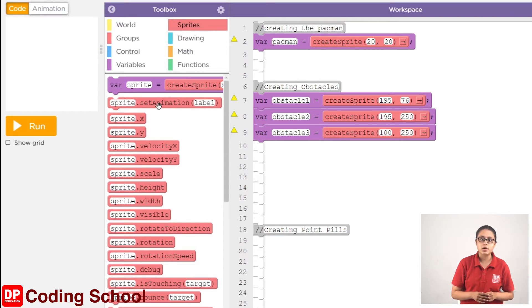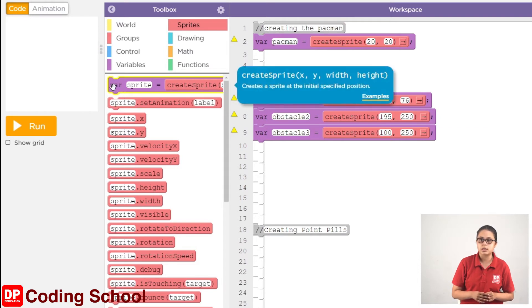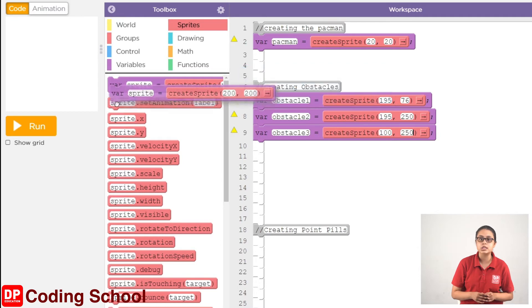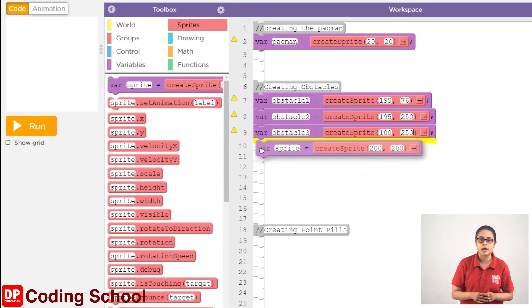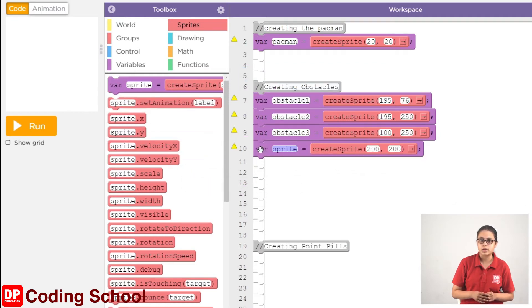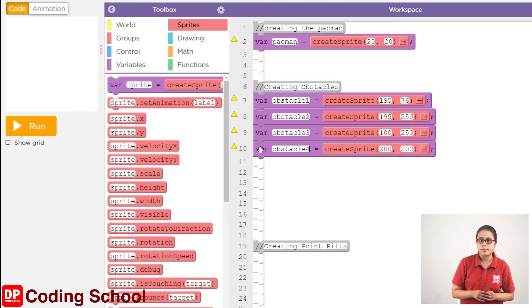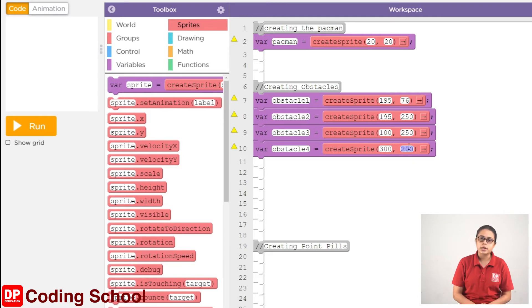As we click on the sprites button, we can drag this block to the sprites corner and render an abstraction behind the block. We create them with sprites, and then we will go to animation.